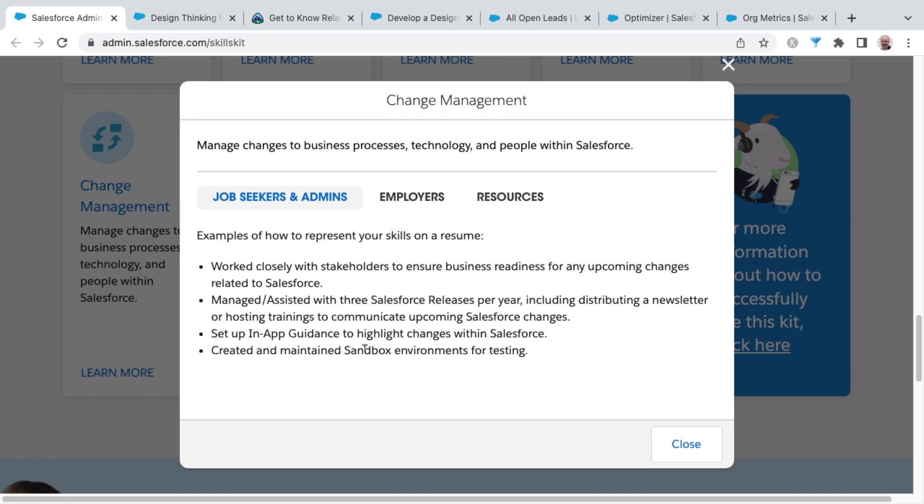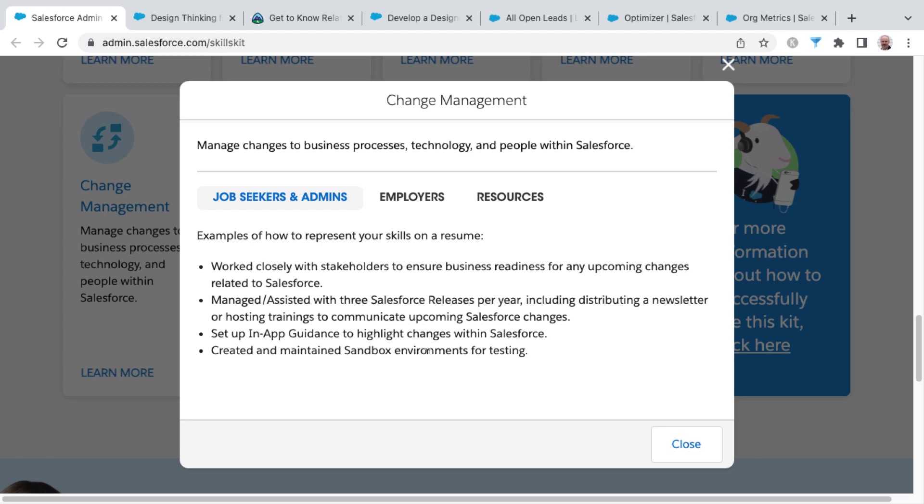Those sandbox environments get preview releases before the major releases of Salesforce, and that gives you advanced view of things that are coming down the pike in the next release to be able to test it out to make sure that it doesn't cause any problems with the upcoming releases with what you've already have built and in place inside of your own org.